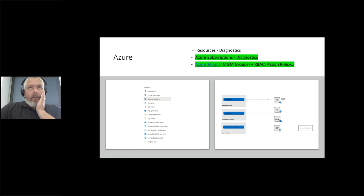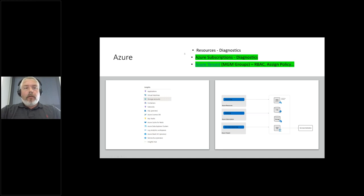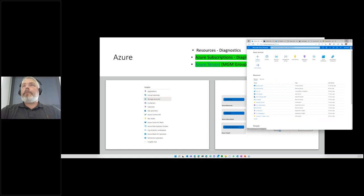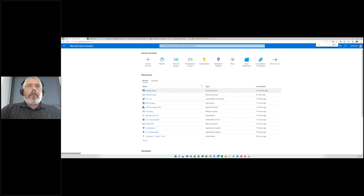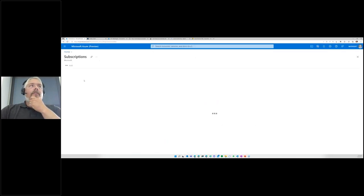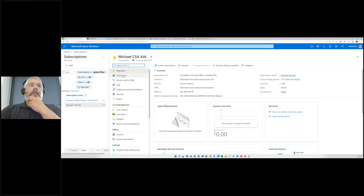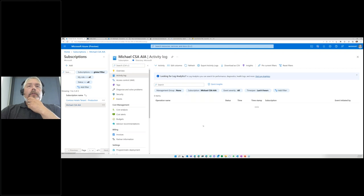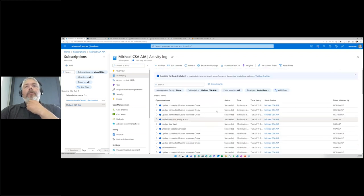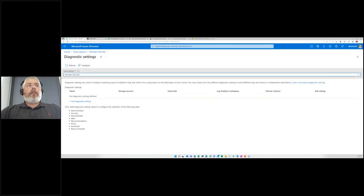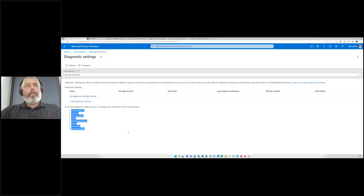The things highlighted in green are what enterprises at minimum should be looking at. Let's open up another page and look at the subscription. On the subscriptions, you can see there's an activity log that tells me what's happening at the subscription level — all the activities. As an enterprise you need to and want to monitor this. This is where you can use the diagnostic settings — if you enable this, you get logs based on your subscription activity.